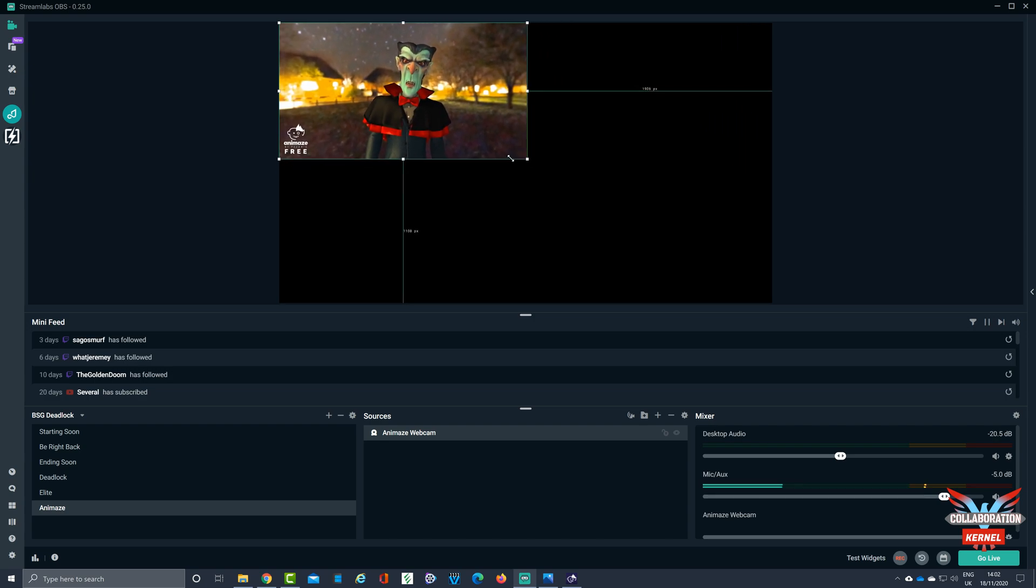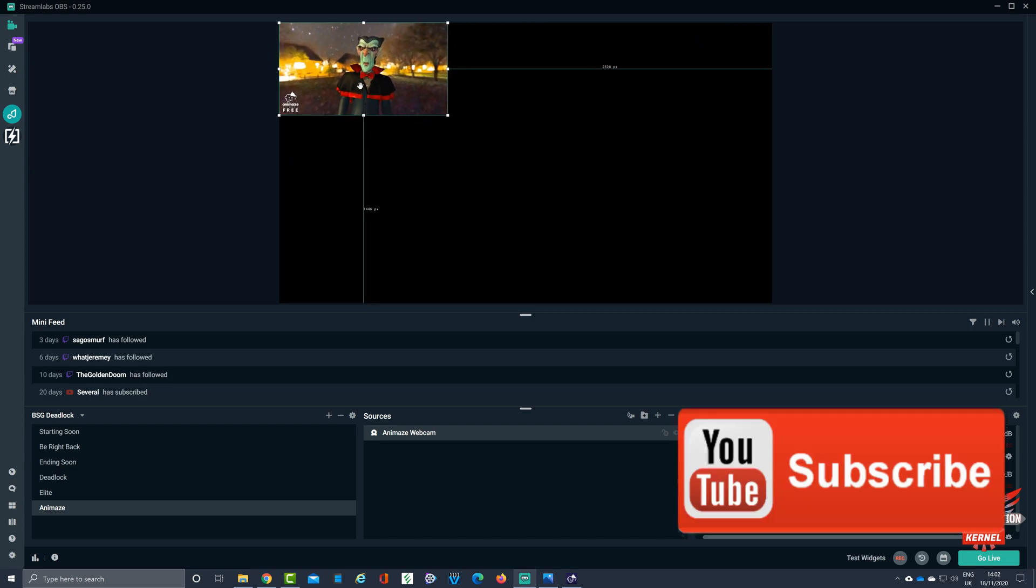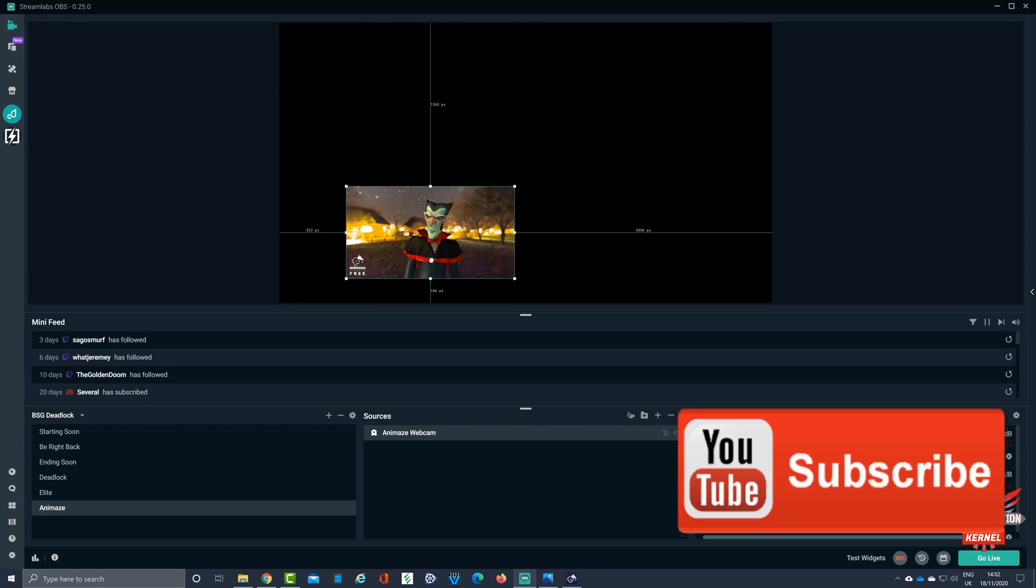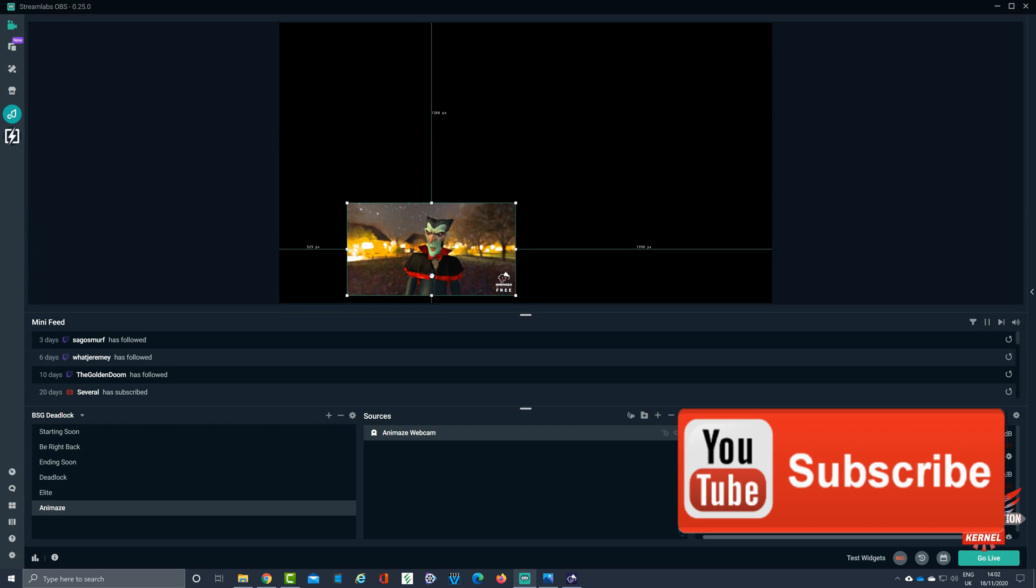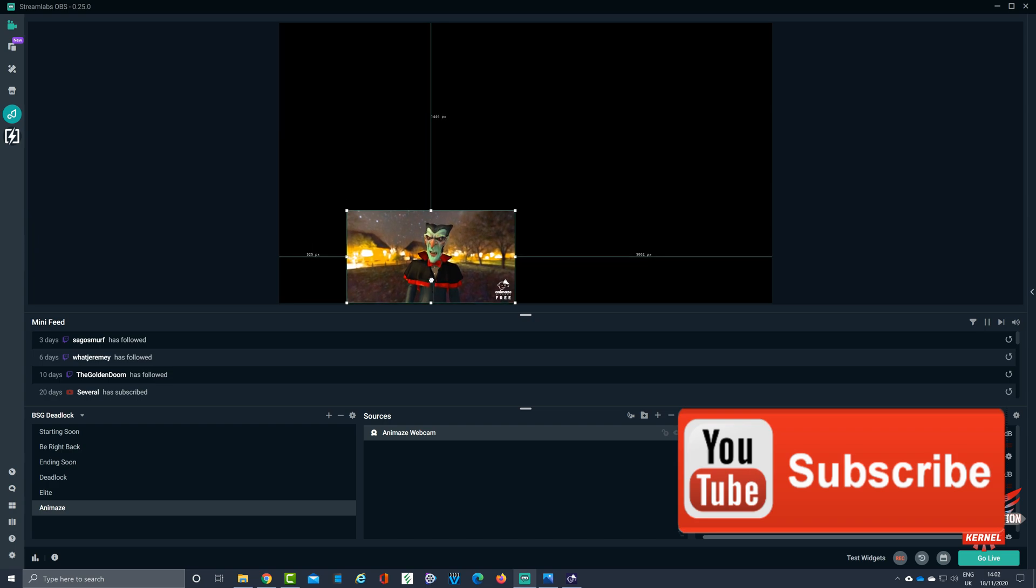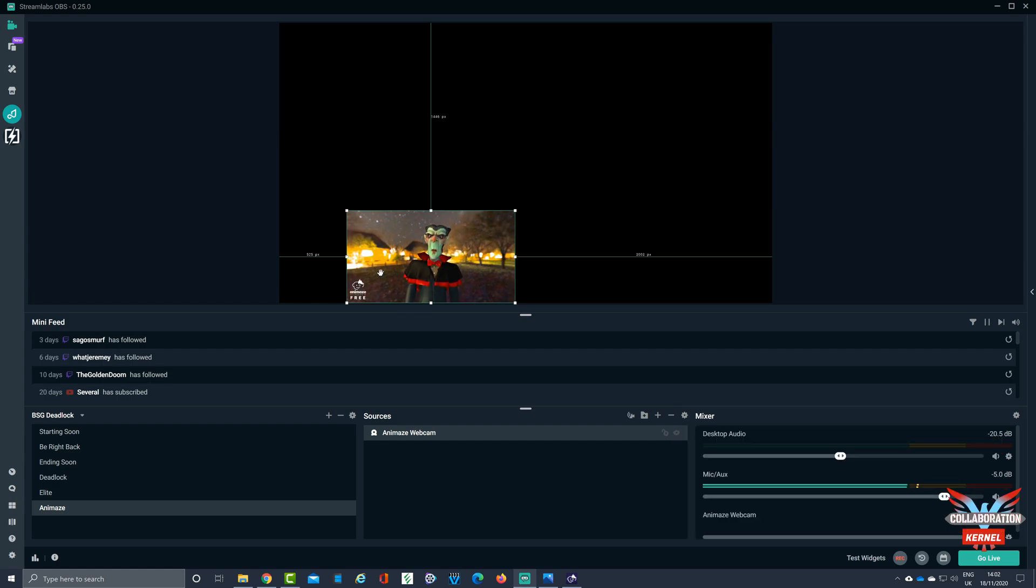Let's minimize Animaid. What we can do as well is size the window. And there it is, there's my feed inside Streamlabs OBS. Now might not want all of this background and that sort of stuff going on here.